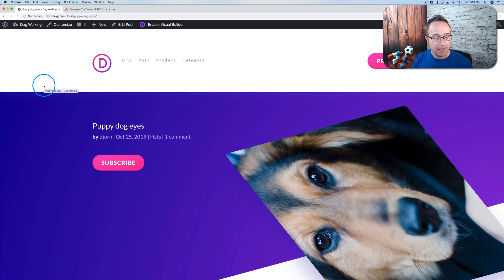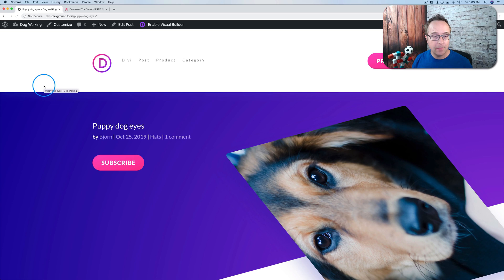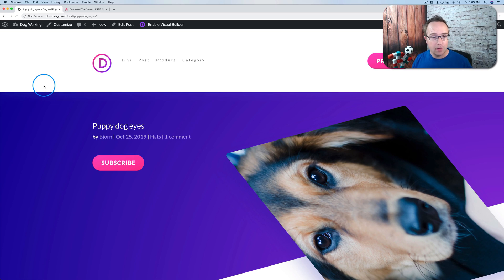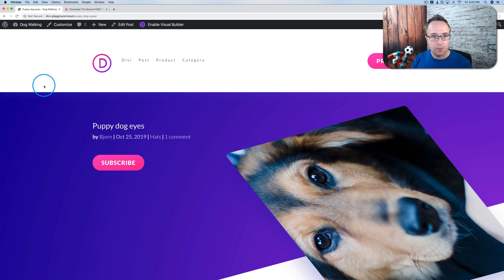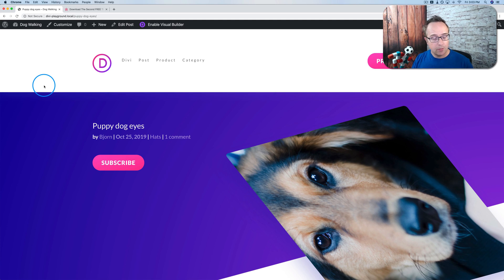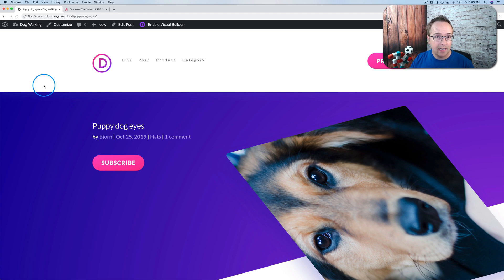Maybe you noticed, maybe you didn't, but Divi 4 has been released. And with it comes the theme builder. That's the biggest change from Divi 3 to Divi 4. We'll talk about that at the end of this video.